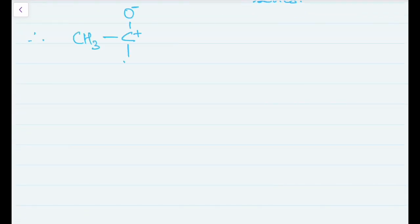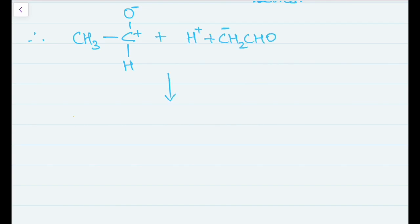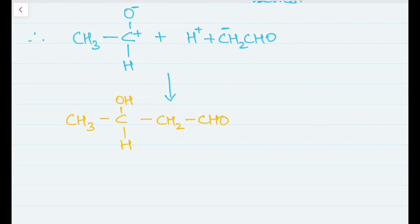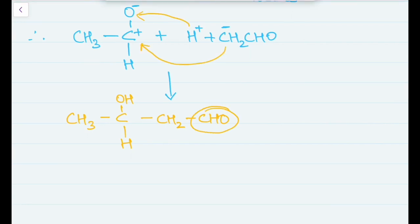As you can see, there are two negative charges and two positive charges — basic simple math. The positive charge attracts the negative charge and attaches itself there, and we get a final product.